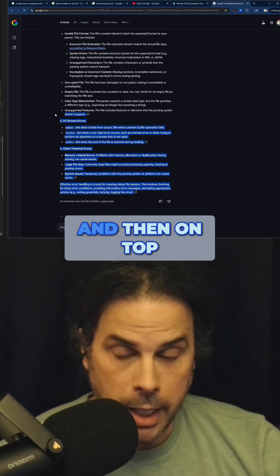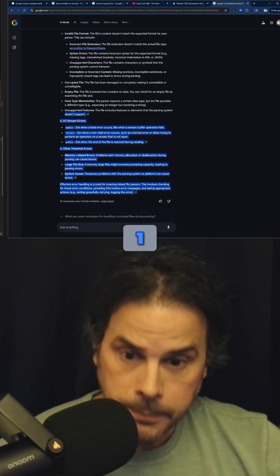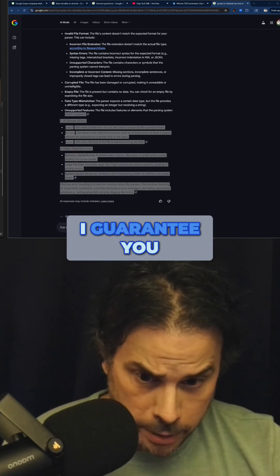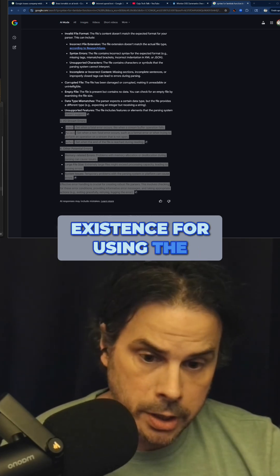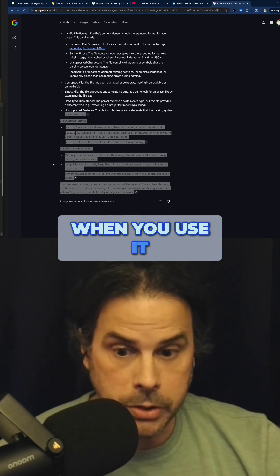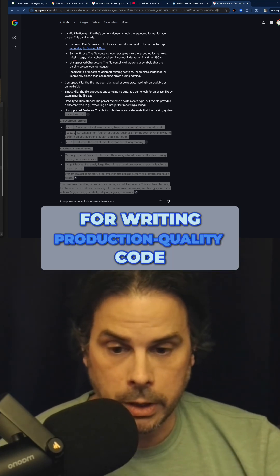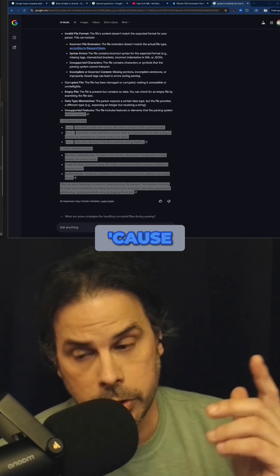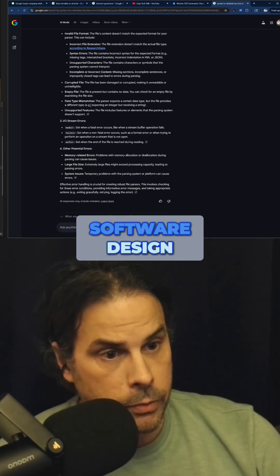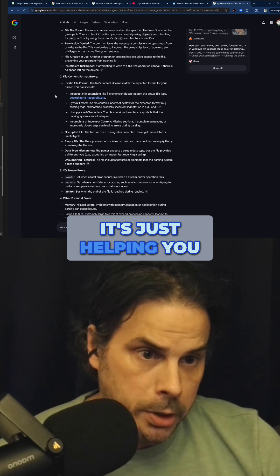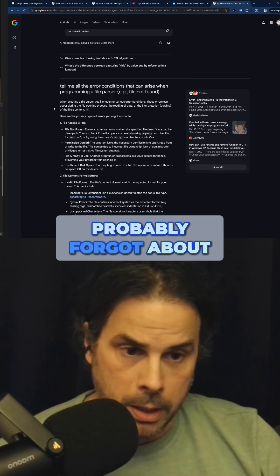Let me walk you through why this is also really good. First, if you use it this way, you are not going to be sued out of existence for using the AI. Second, when you use it this way, you can use it for writing production-quality code — because you're writing the production-quality code. The system is just helping you with the software design, walking you through the various cases, and telling you the stuff you probably forgot about.